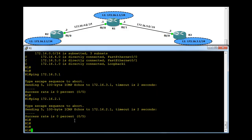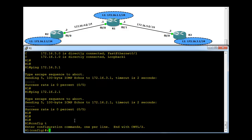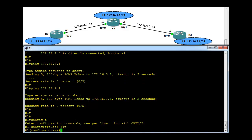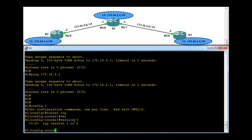Now let's configure RIP on R1. We've got two versions here, version 1 and 2, but let's go with version 1. We can type in version 1 here, or leave it - by default it's version 1. Next you can type the network command.